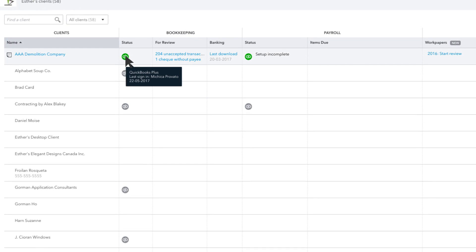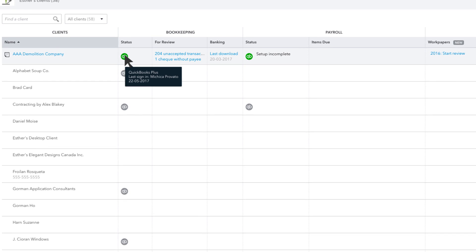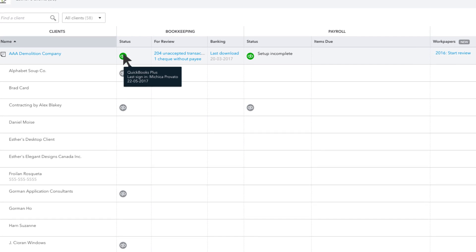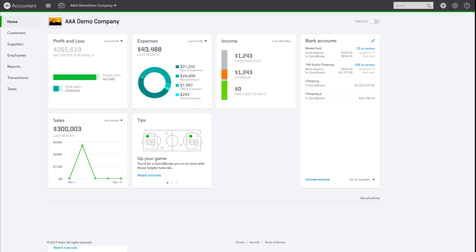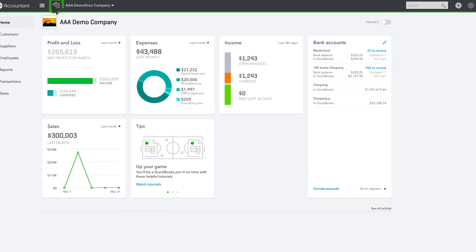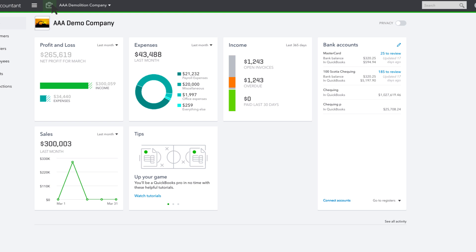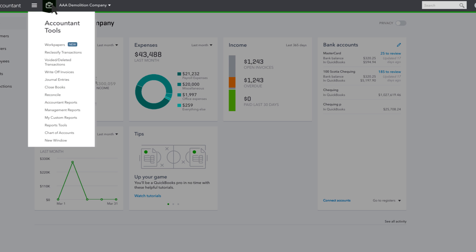Let's open the AAA Demolition Company client. This briefcase is the accountant toolbox. This is where you'll find the tools you need to complete accountant-level tasks on your client's books, like reclassifying transactions and entering journal entries, which you can mark as adjusting in QuickBooks Online Accountant.